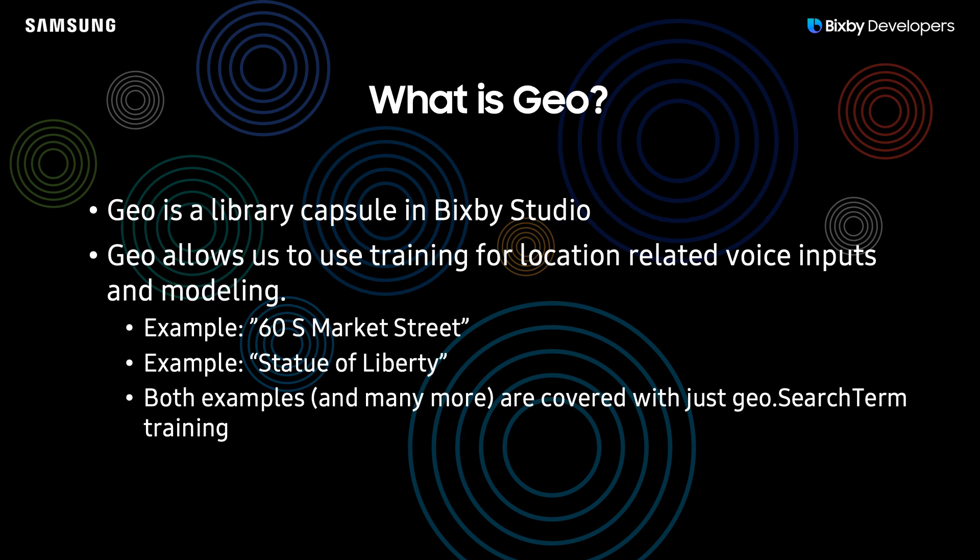So what is Geo? Geo is a library capsule that easily allows you to use training in Bixby and also modeling for your location type queries in Bixby.